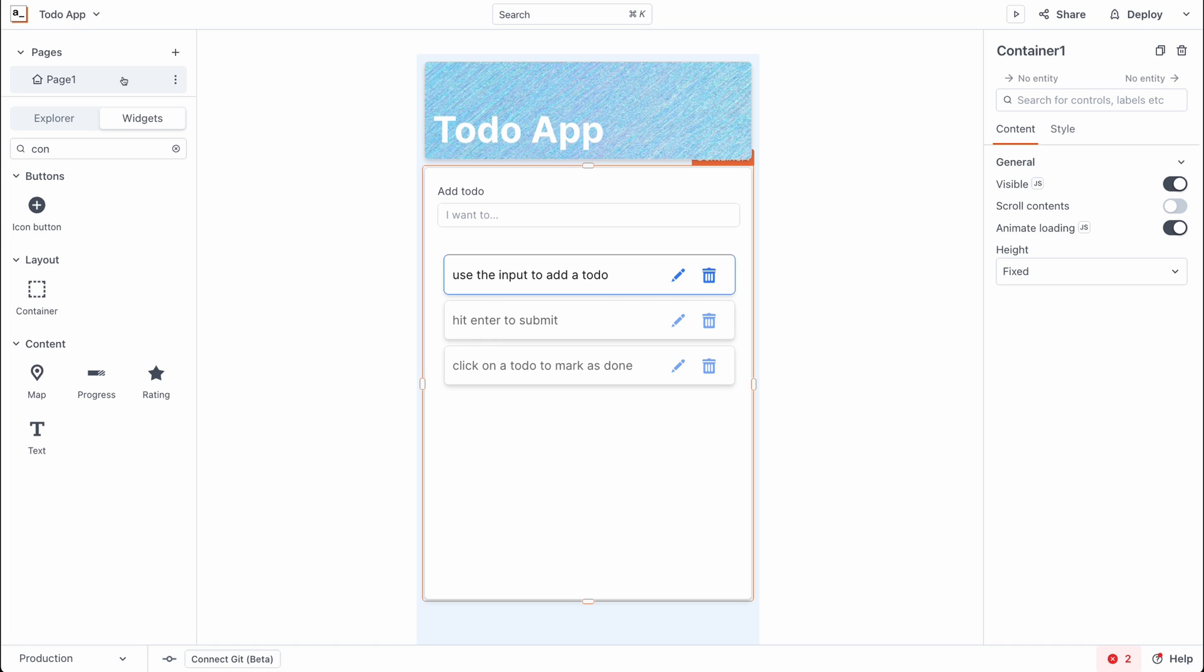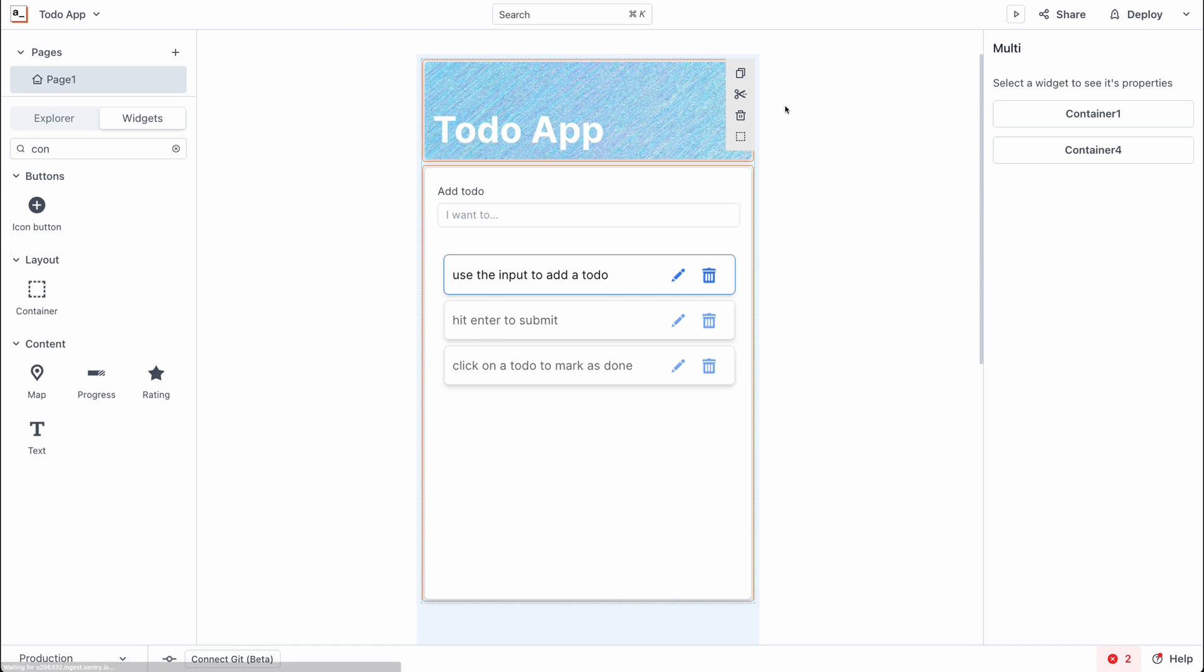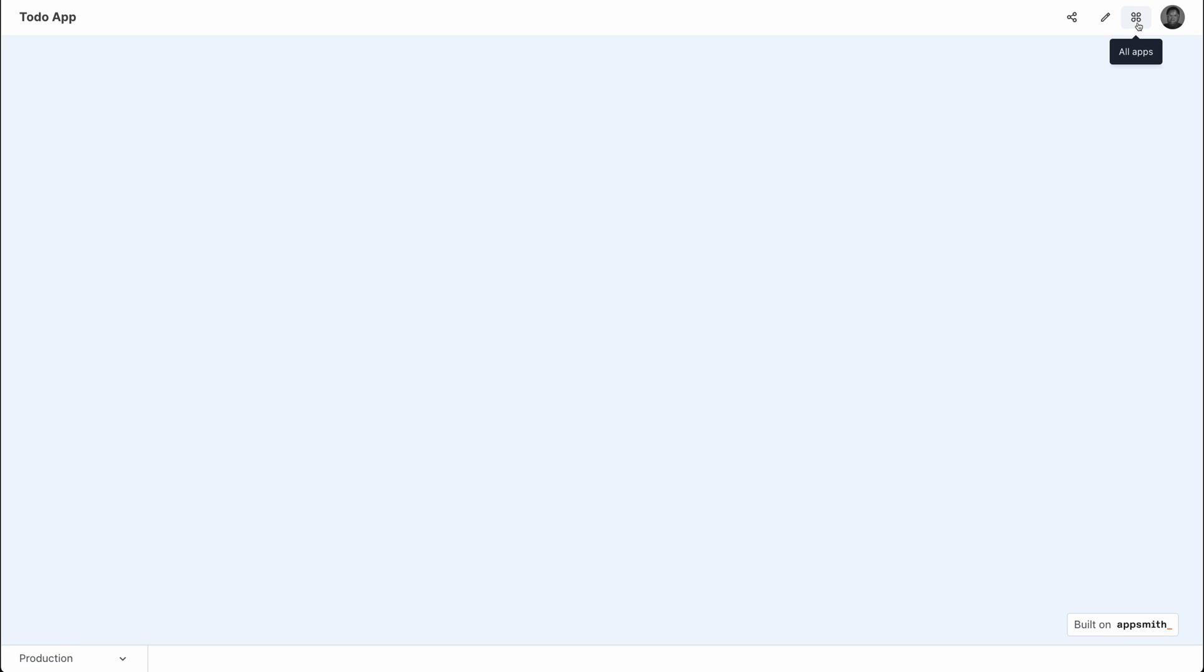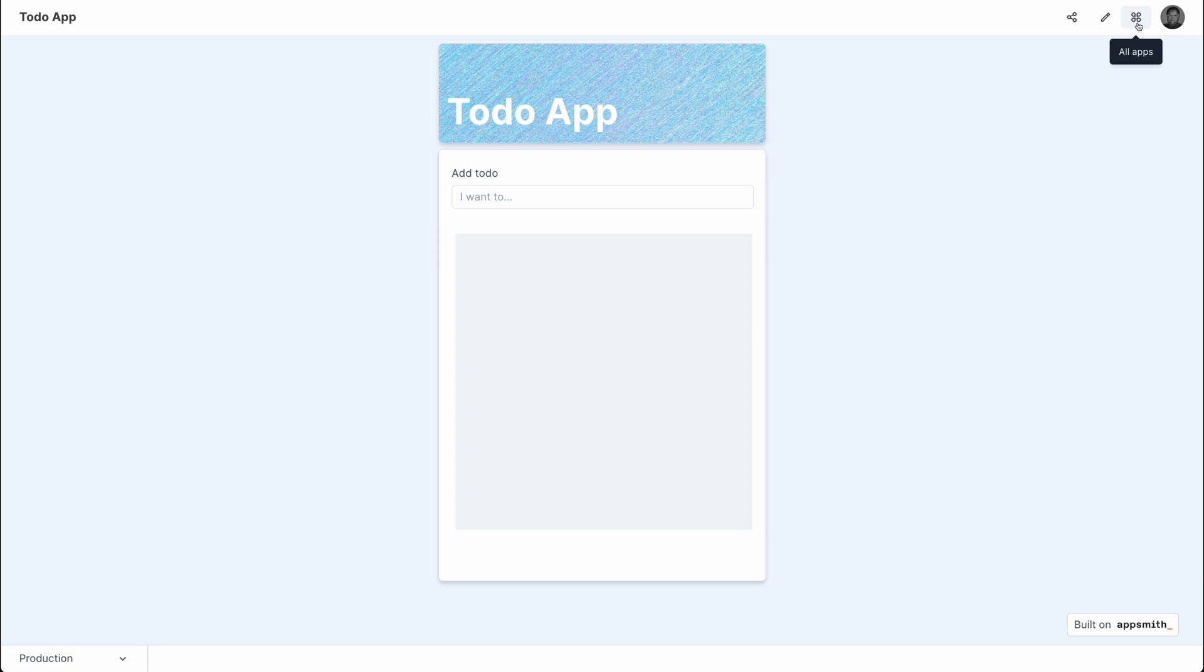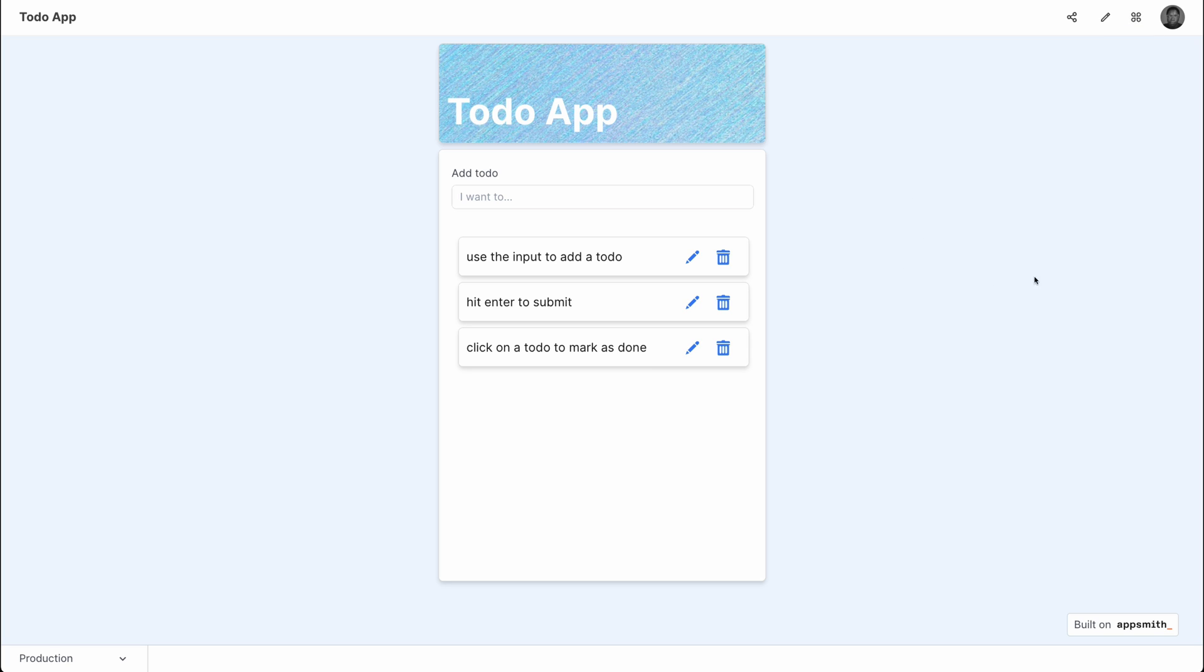Alright, that looks good. And now we can go on to deploy the application. And as you can see, we have a beautiful to-do app deployed and very functional.